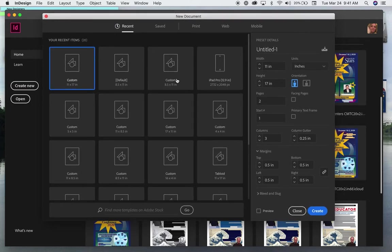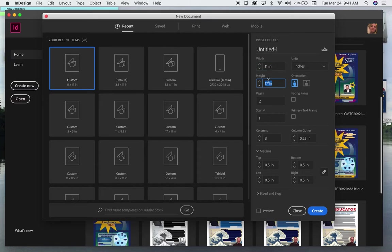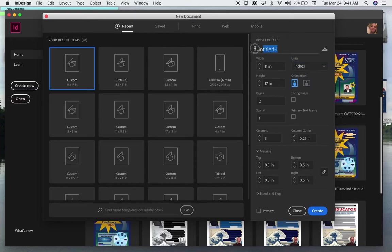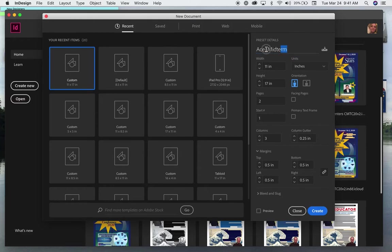From here, you're going to type 11 inches by 17 inches. Make sure this says inches. Give it a name. I think you should call it Ace underscore midterm so you can tell what it is.